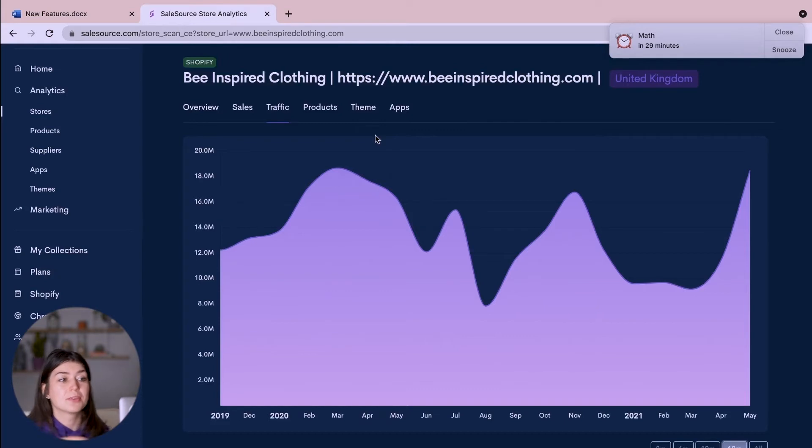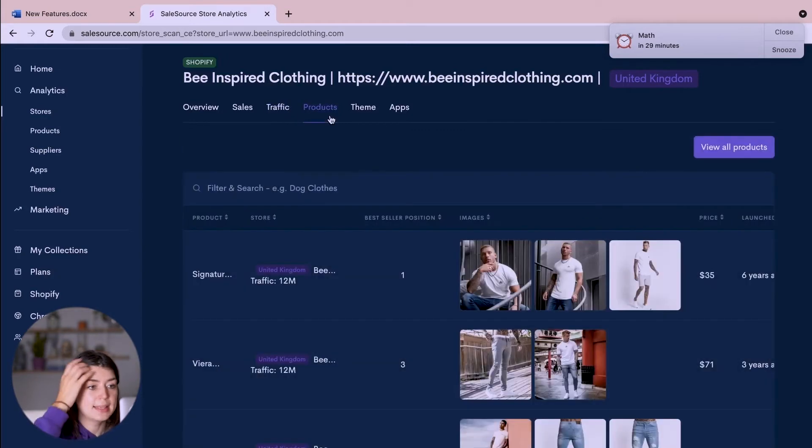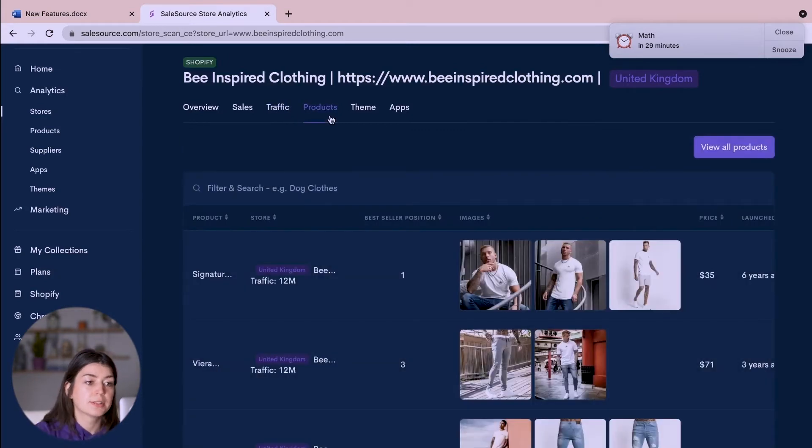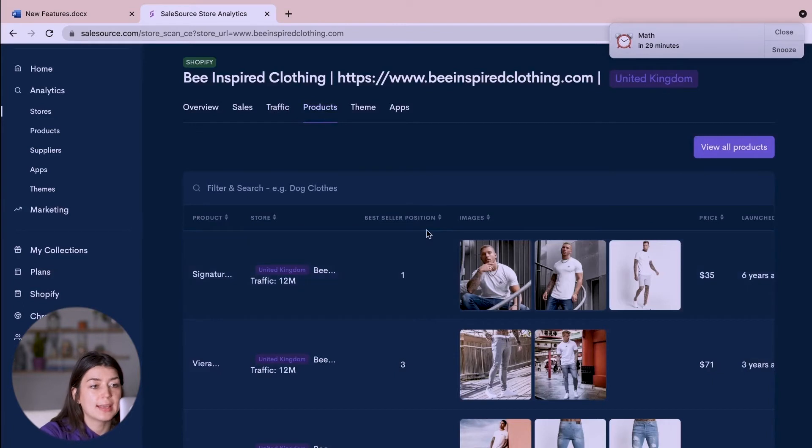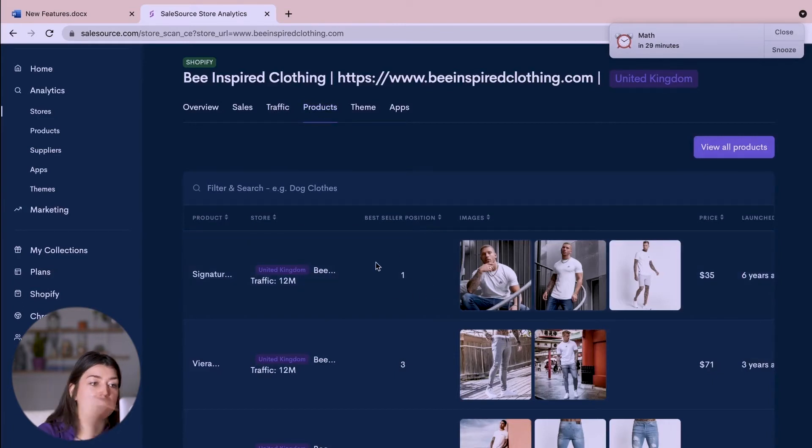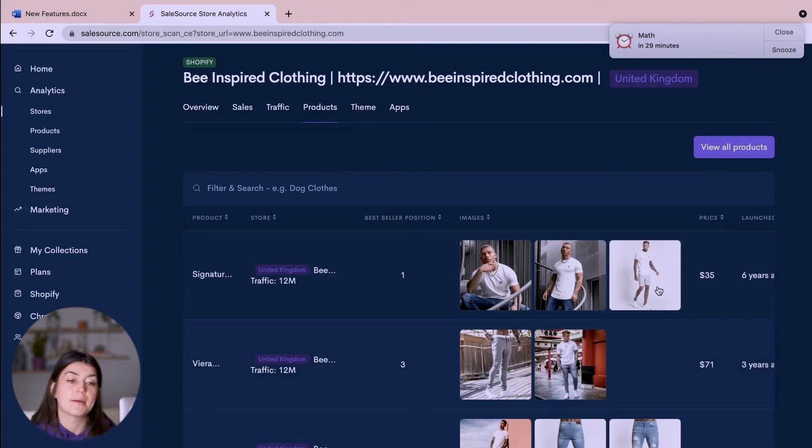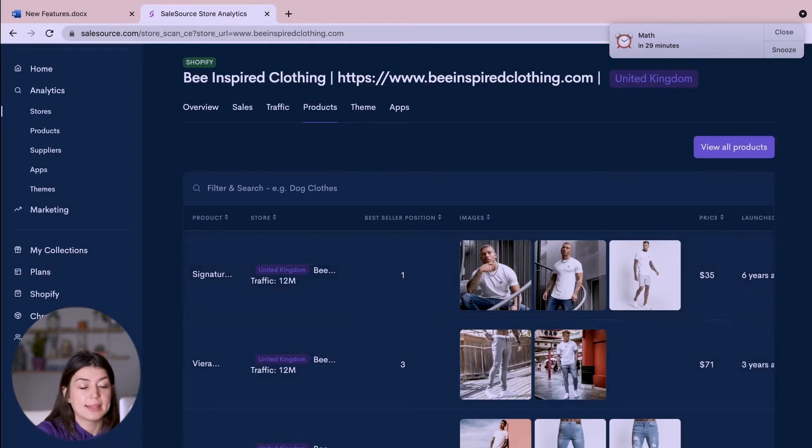Well if we go across to this products tab we can see their most popular products. So this is the number one bestseller position. So this is their most popular product which they launched six years ago and it's $35.